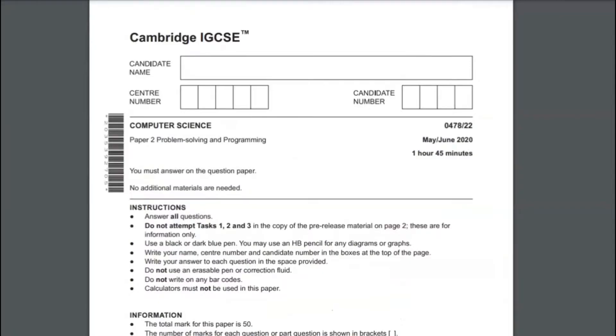Hello guys. In this video we are going to solve section B of paper 2 in computer science, and the paper code is May/June 2020. So without further ado, let's start.